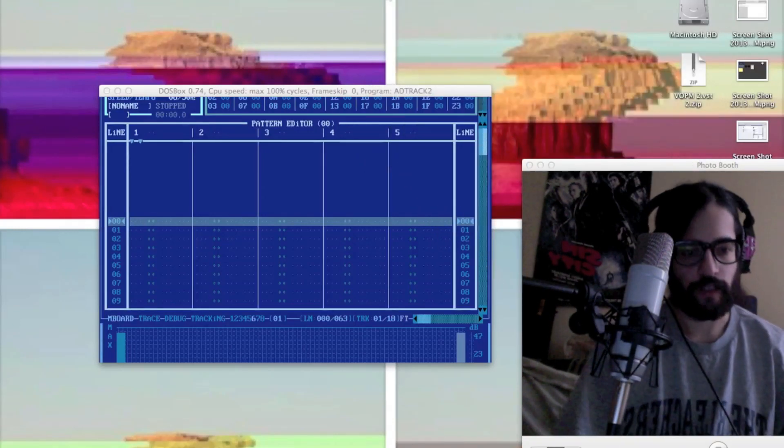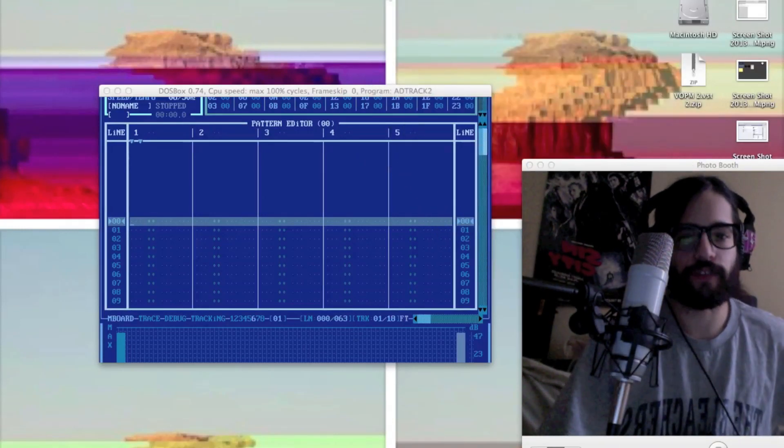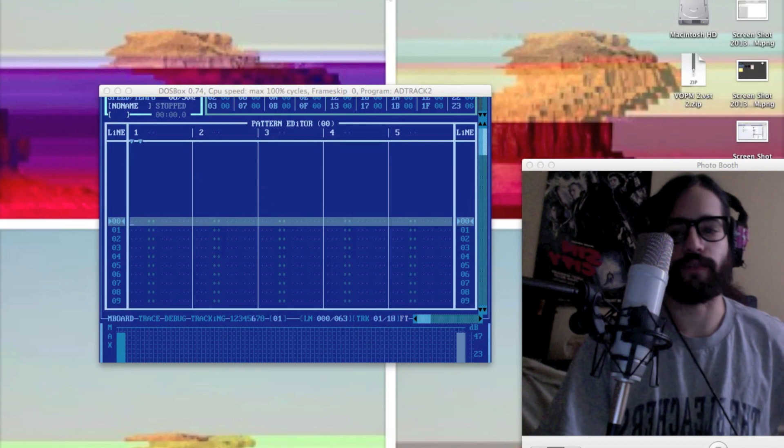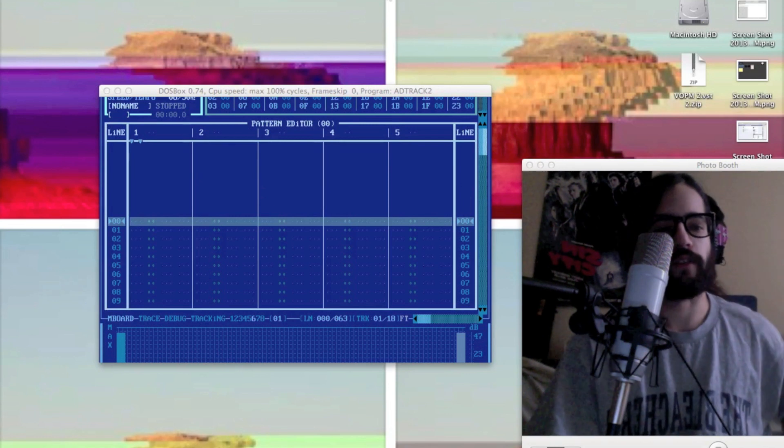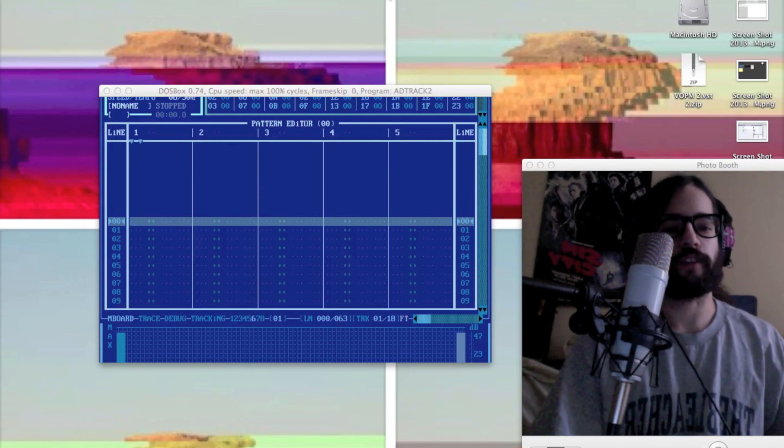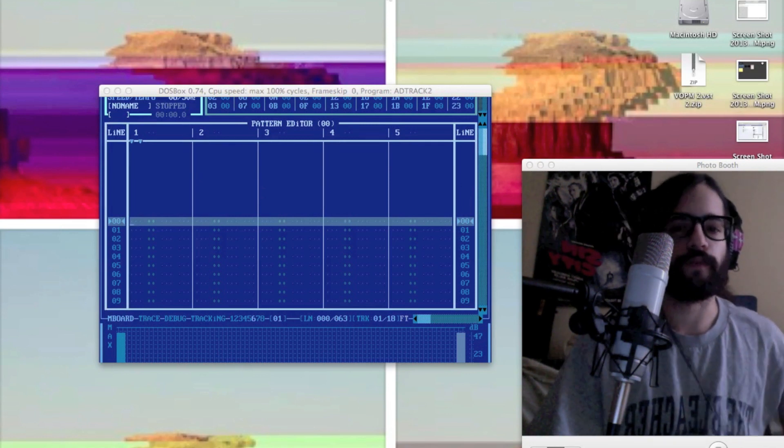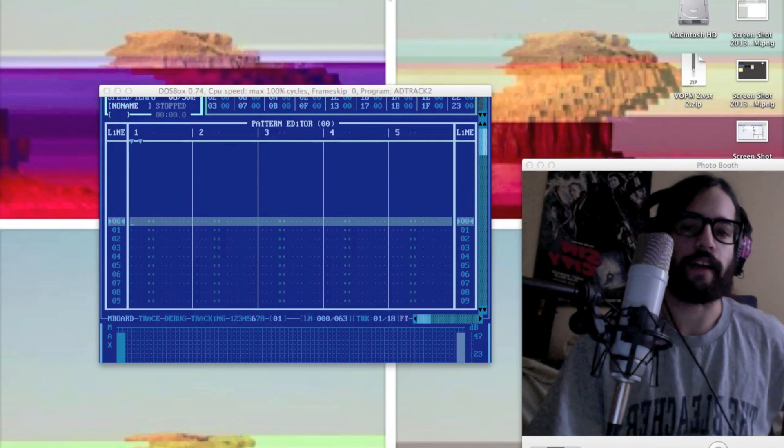Hello! Today we're doing something a little different. I'm doing an AdLib Tracker 2 tutorial on here.